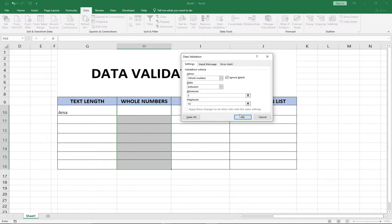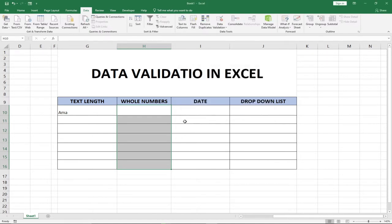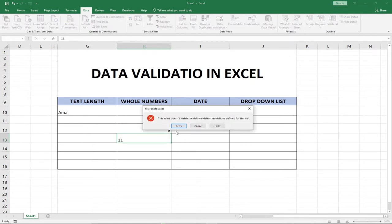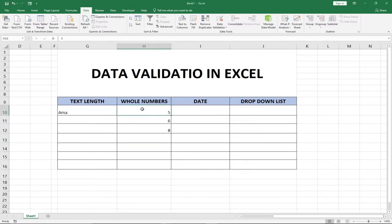When I select Whole Number, I want a person to type a whole number between five and ten. So this defines the validation: we want the person typing in that cell to enter a value between five and ten. Five will be accepted, six will be accepted, eight will be accepted. But if someone tries to type 11, which is beyond our range, they should get an error message. So we've validated this column — anything entered must be between five and ten.